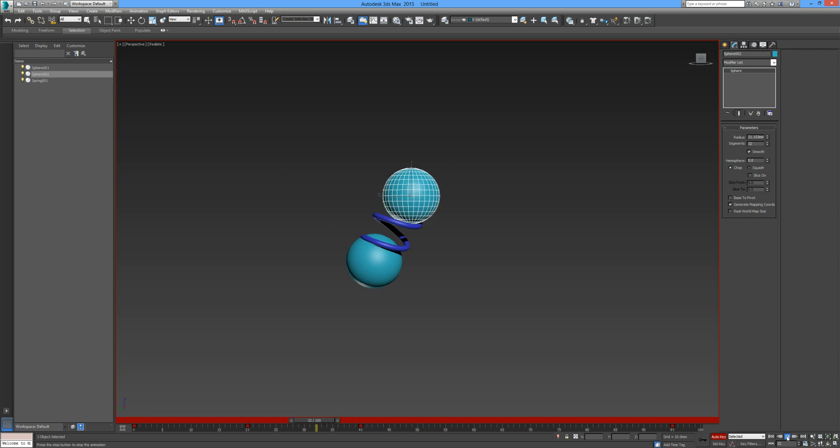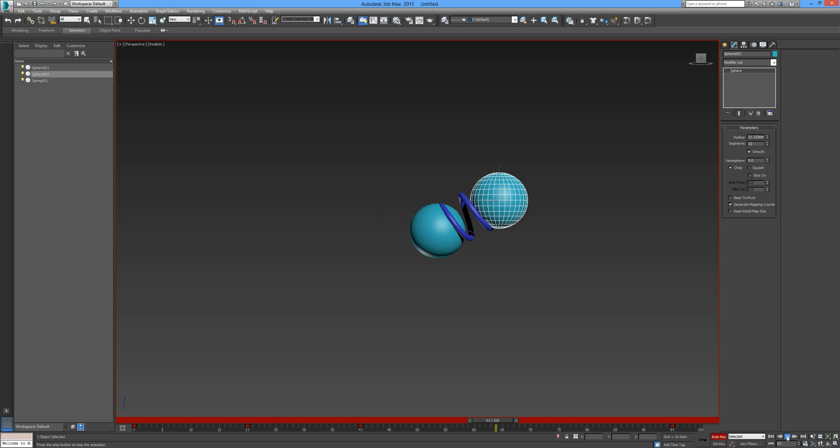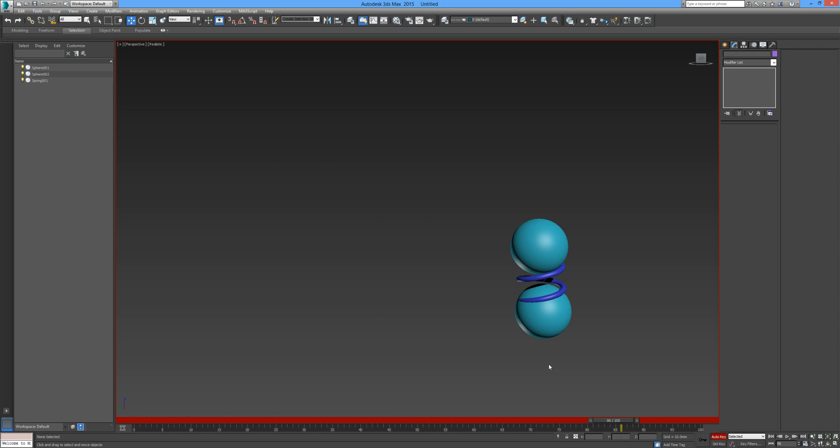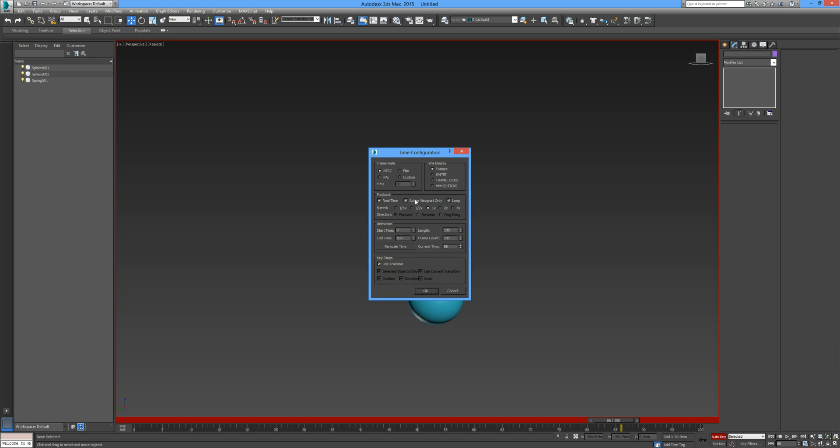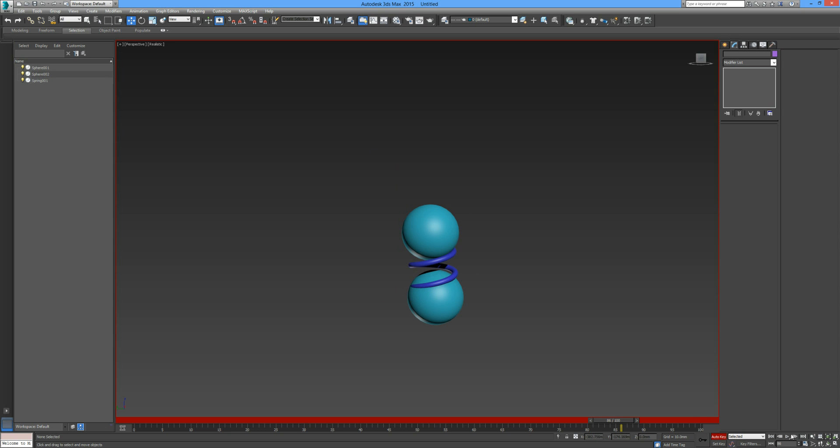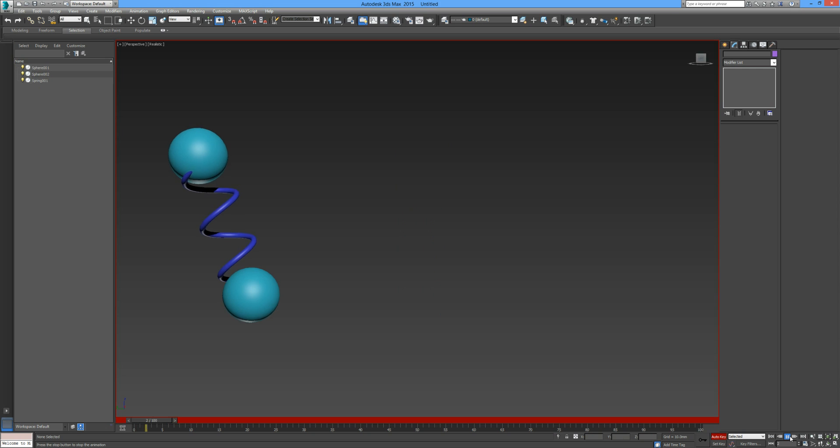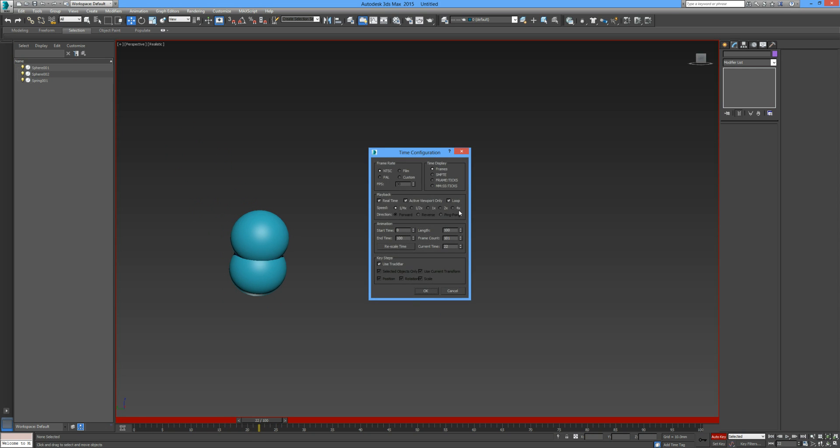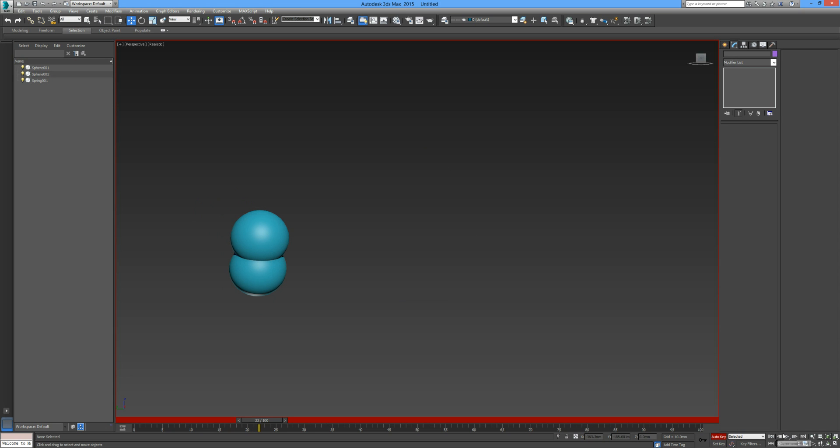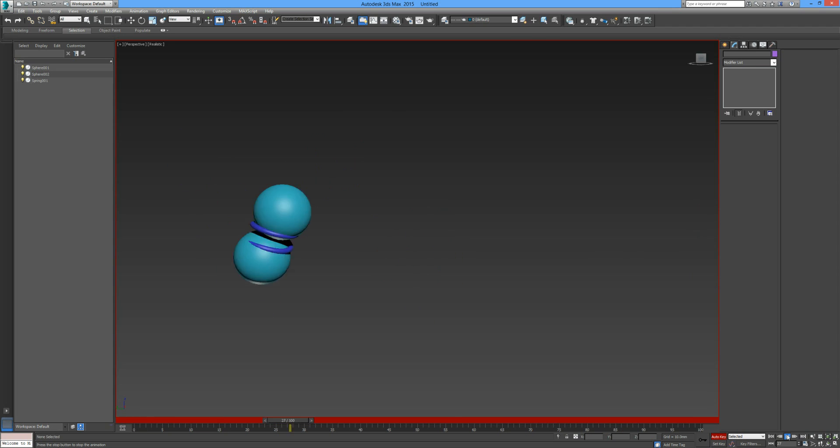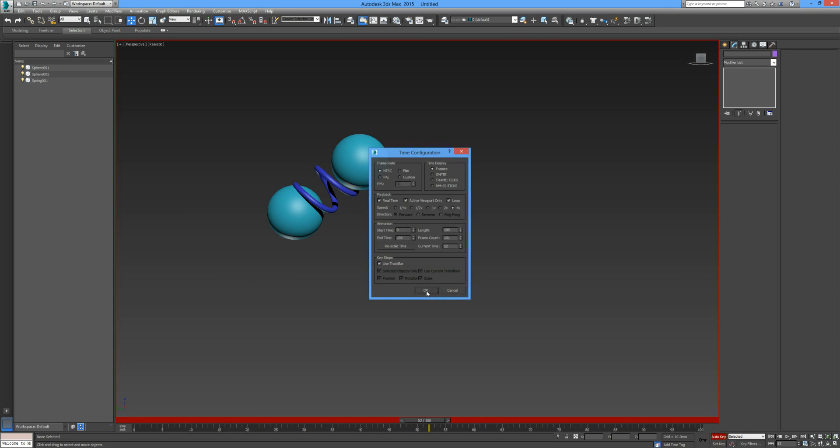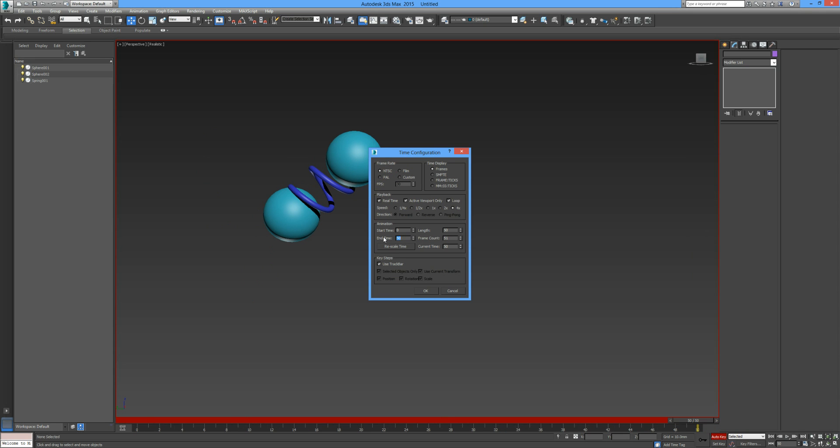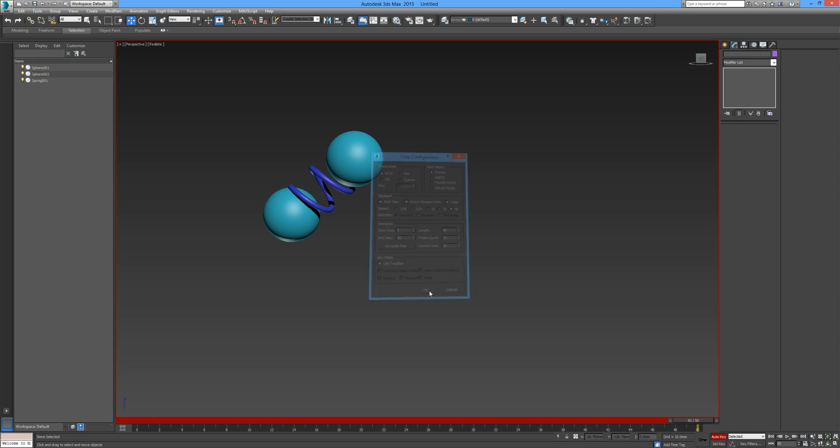We pause it there and now if we wanted to speed that up we can go into our time configuration. We can go a quarter of the speed, press OK and press play and you can see it really slows it down. I'm going to pause it once more and then we're going to go to four times the speed and press OK. So it's a lot quicker as you can see.